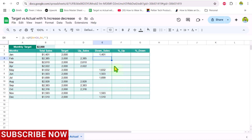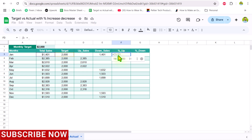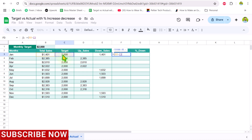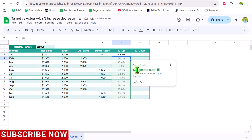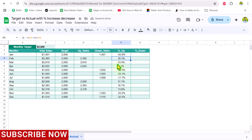For the percent up and percent down columns, we need to calculate the percentage change. Type equals, open parenthesis, select the actual sale cell minus the target cell, close parenthesis, then divide by the actual cell. Hit Enter and accept the auto-suggestion. This gives us the percentage change, but we only need to show it when the sale is greater than the target.